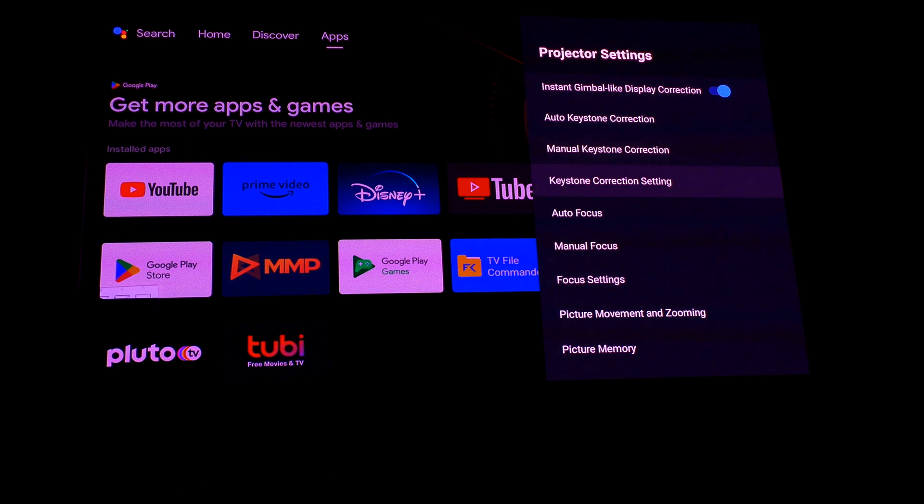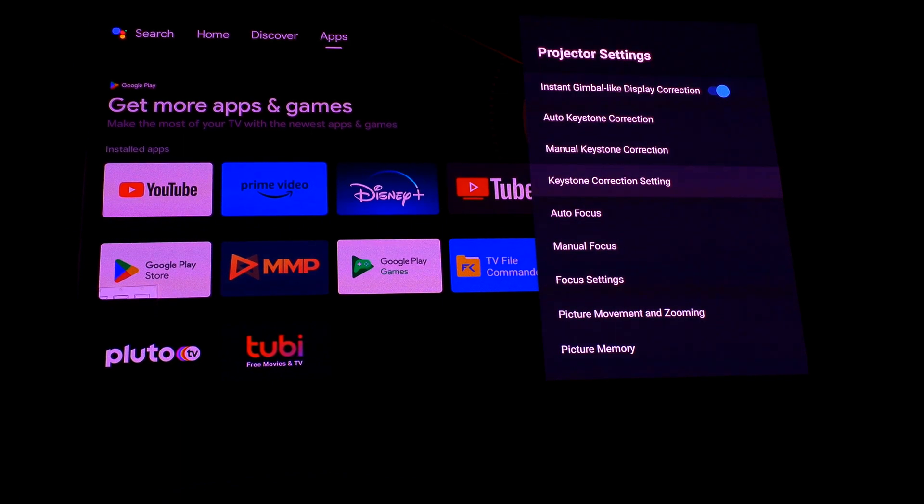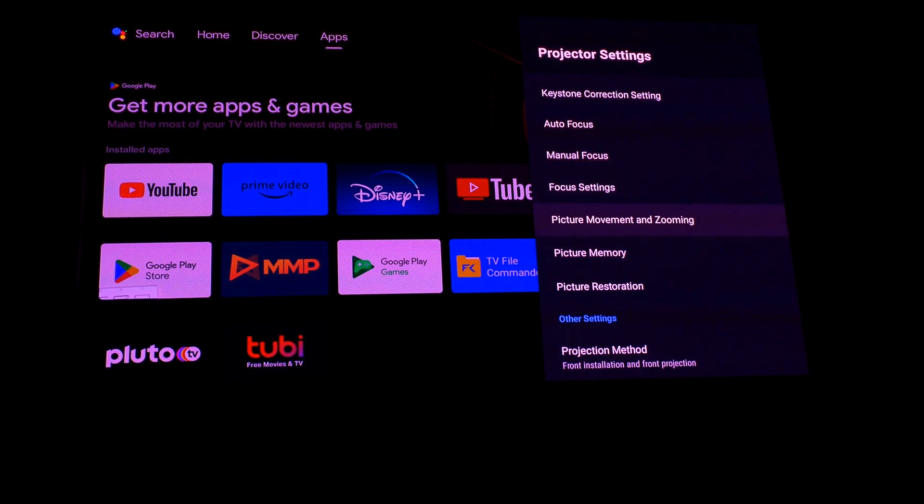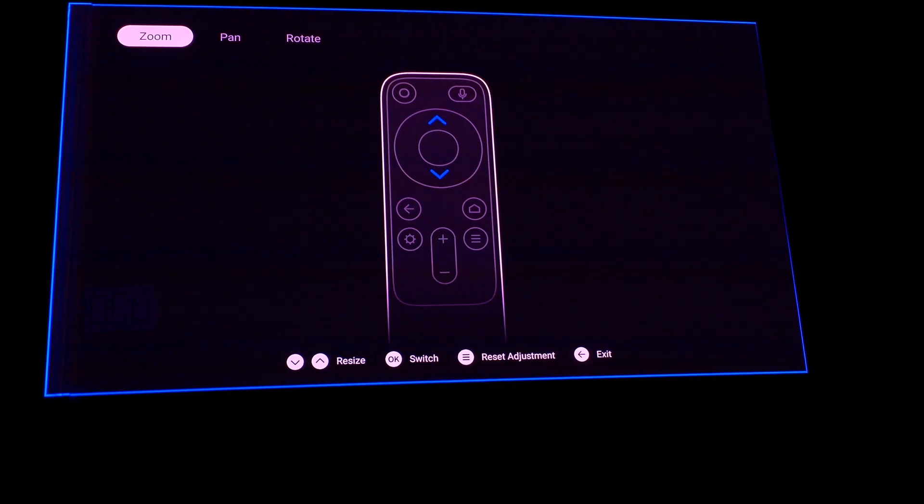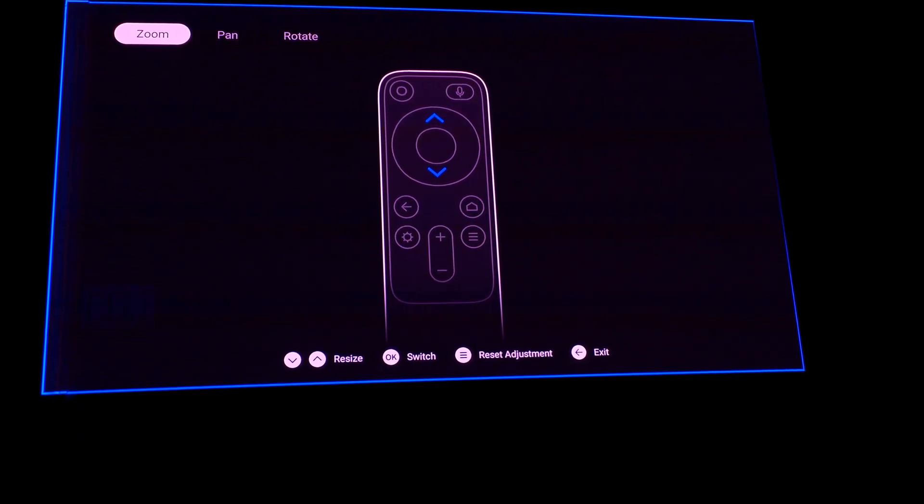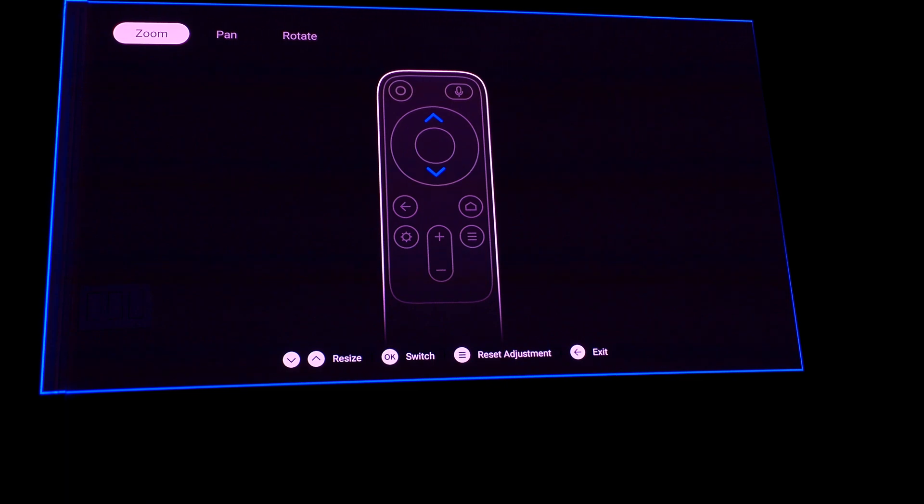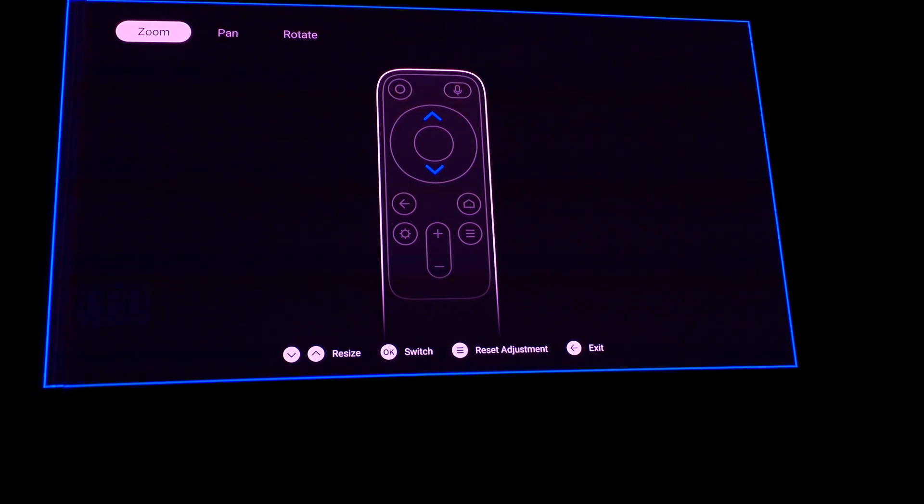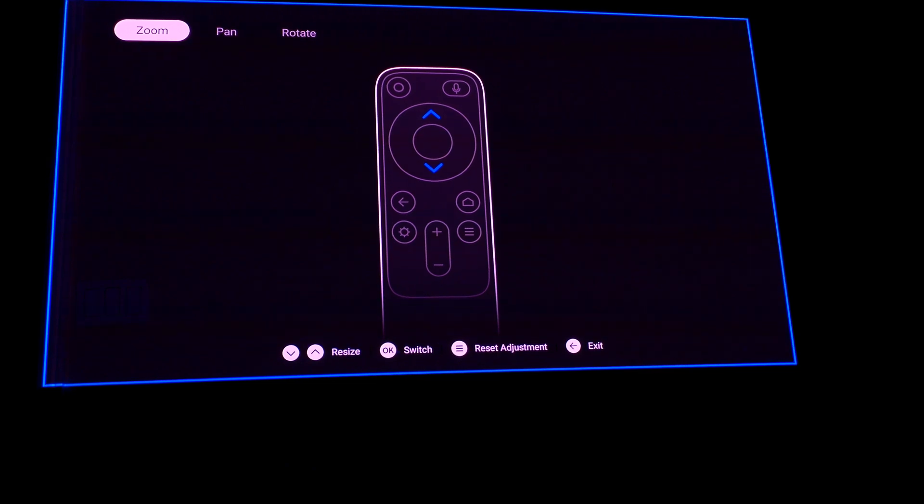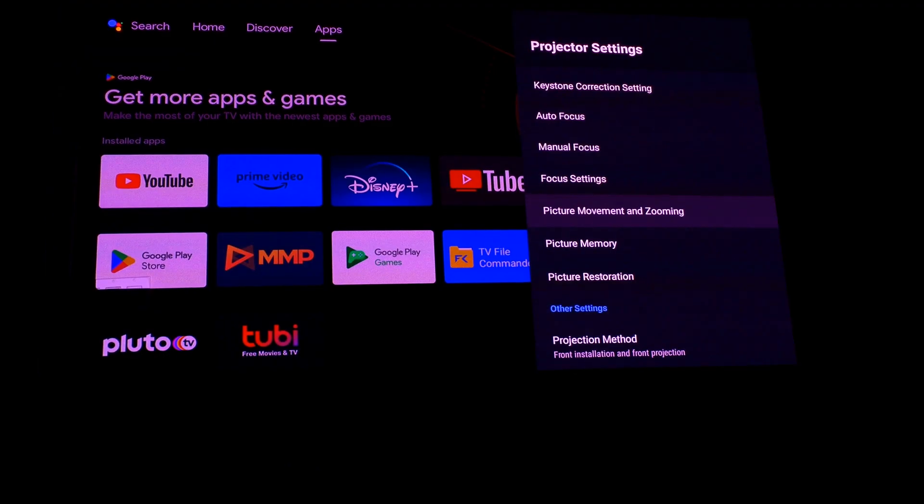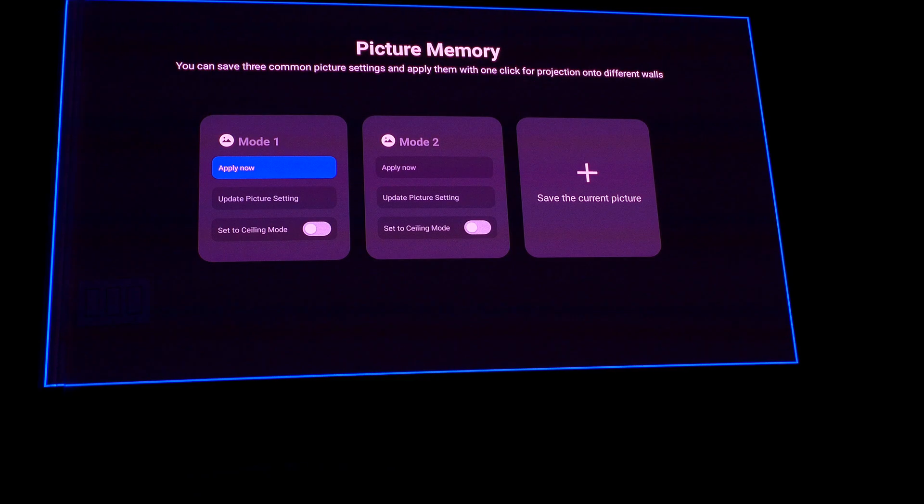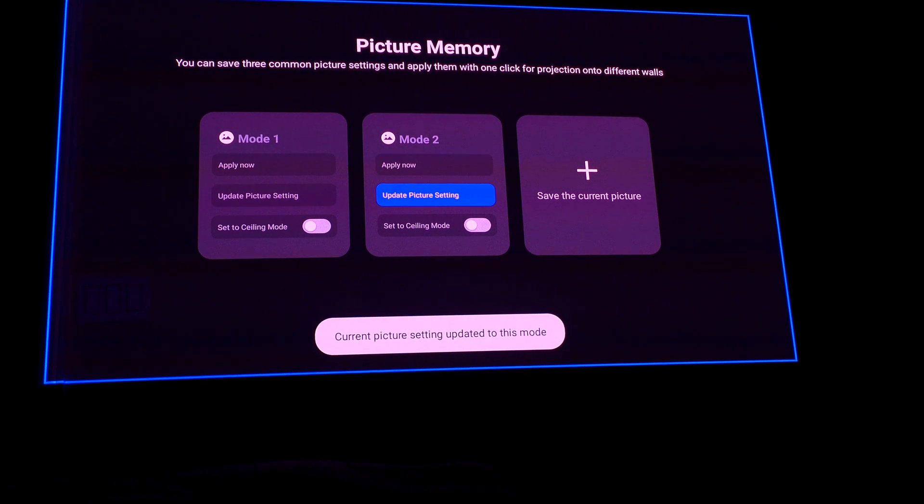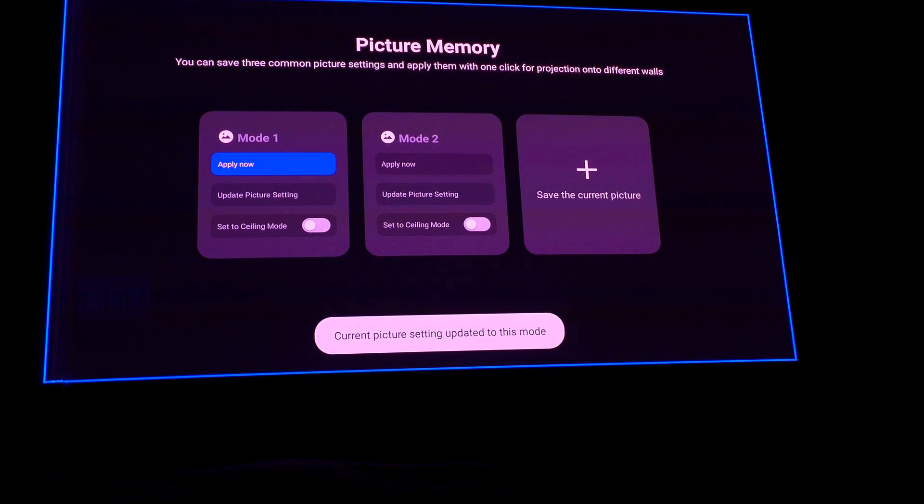Both settings can independently be done. Going to feature zooming now, slightly adjusting it. Any settings changed can be saved in the picture memory, so here I am saving it to both modes.